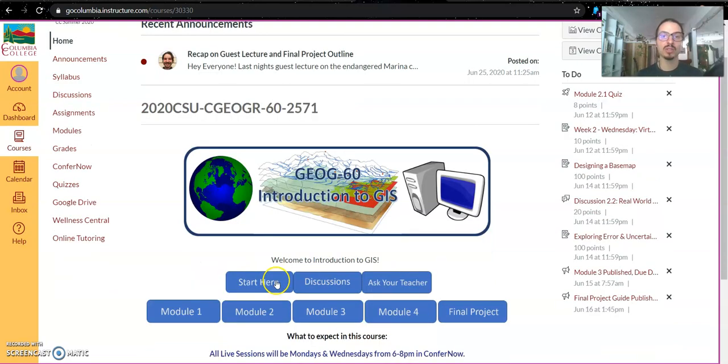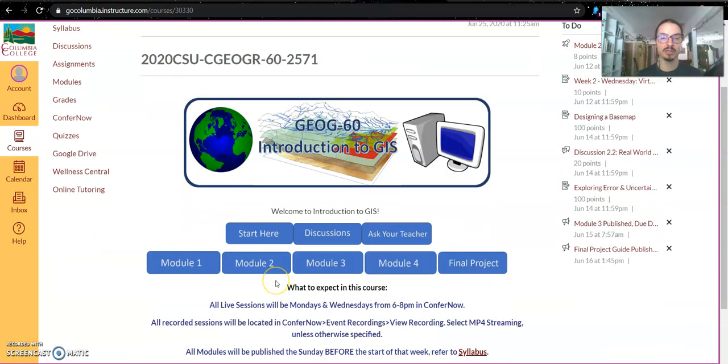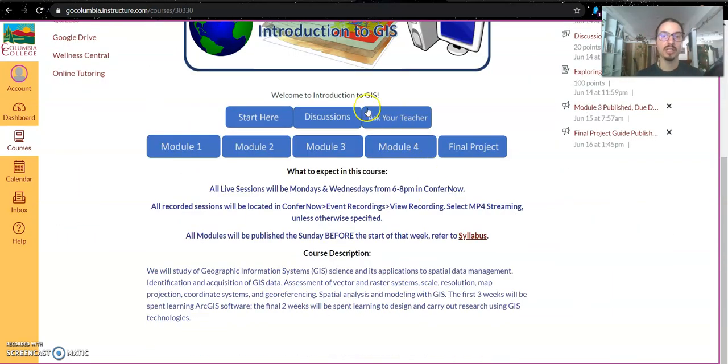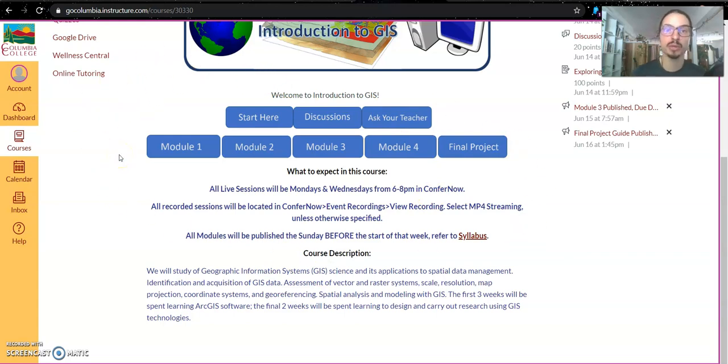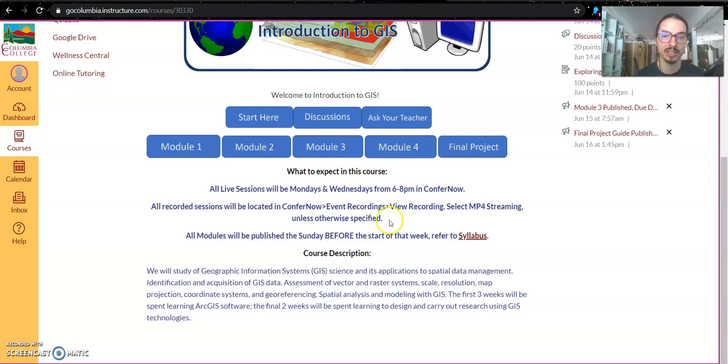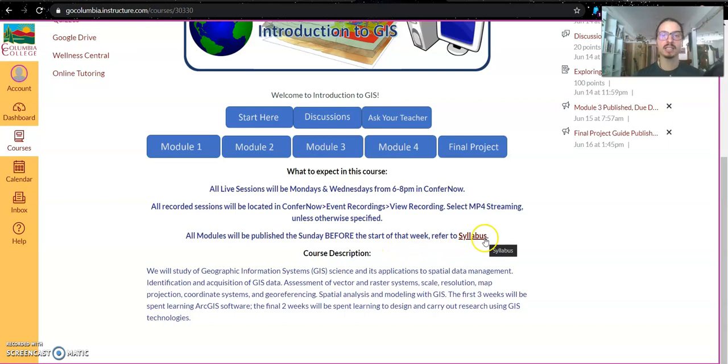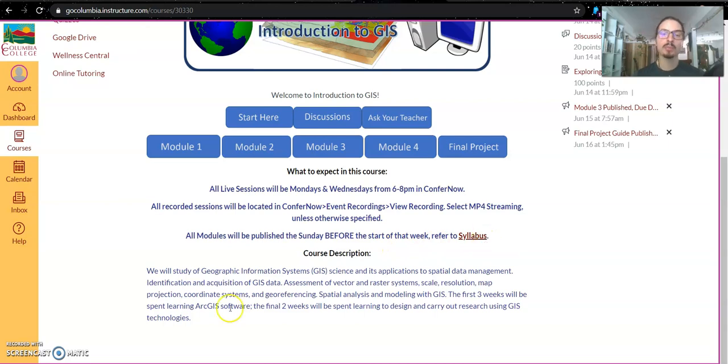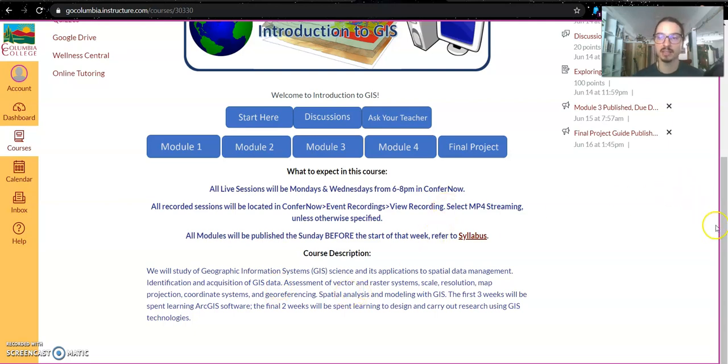Right now we're looking at the homepage. Underneath the banner are blue links that will take you to the pages and modules we're going to be accessing on a weekly basis. Below that, some information on what to expect as far as when we're meeting for the virtual class sessions, how to view those recordings just in case you miss, and a link to the syllabus. And finally below that, a brief course description that just reminds you what we're going to be learning in this class.